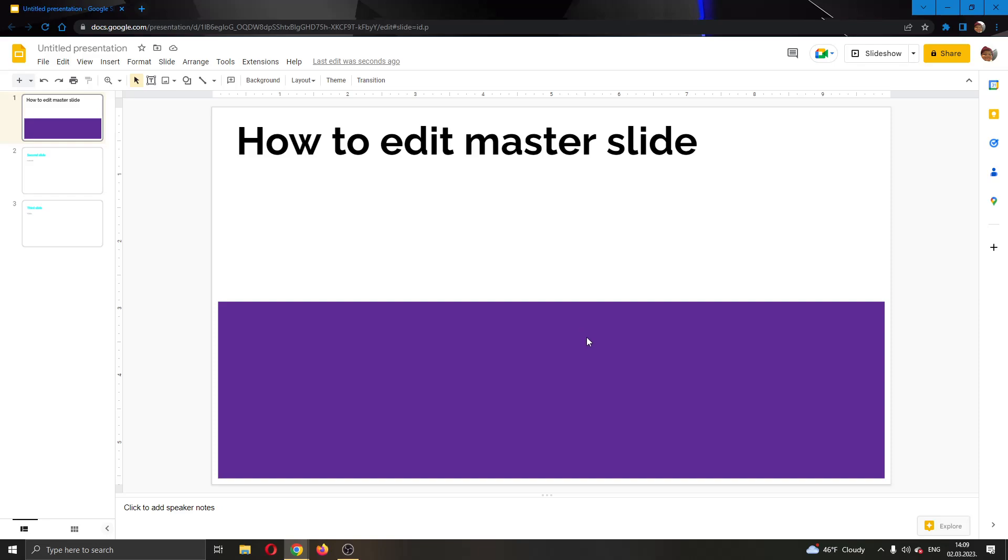Hey everybody, what's up and welcome back to today's video. Today I will be showing you how to edit the master slide in Google Slides.